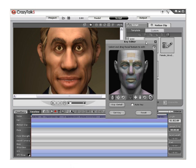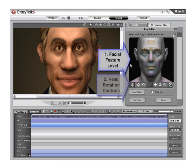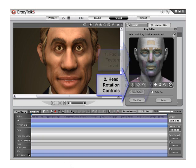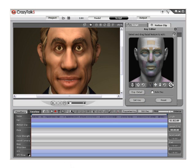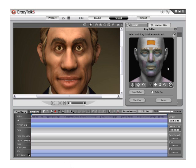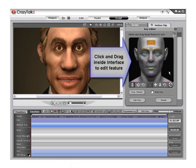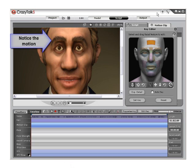Take a few seconds to familiarize yourself with the Key Editor. The first is the facial feature level, the second is the head rotation tools, and the third is the camera operation controls. Starting with the facial feature level, click on Top Level A on the Key Editor interface to raise and lower the eyebrow area. After the area is selected, click and drag inside the interface to move and edit the area on the model. Notice the change to the model in the viewport.